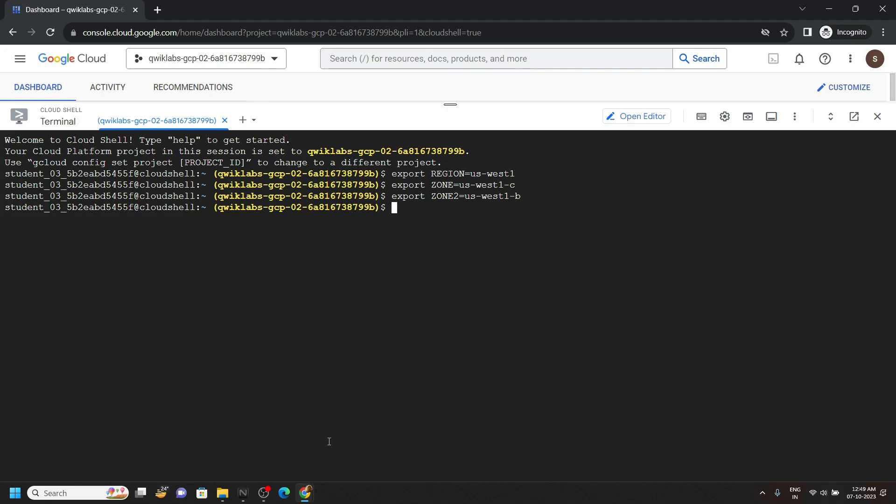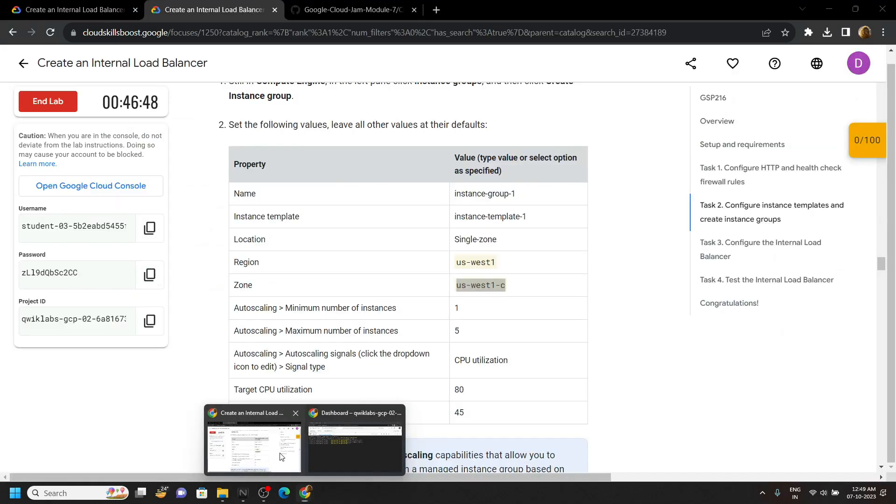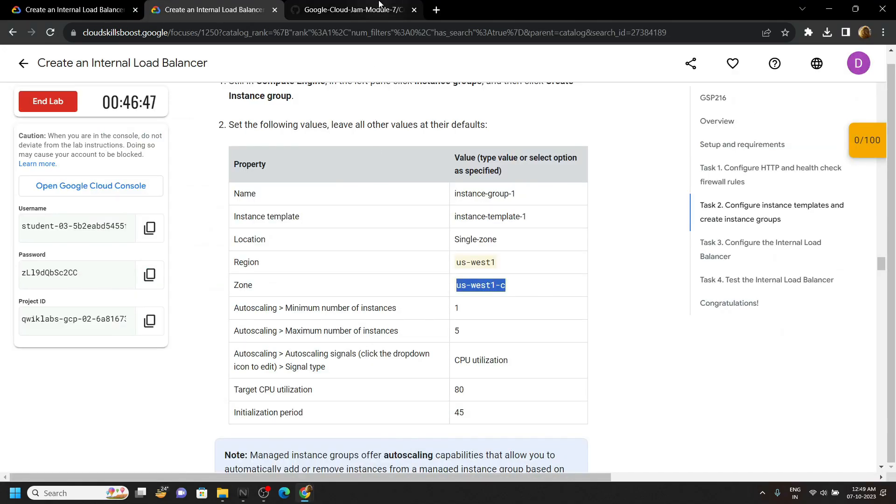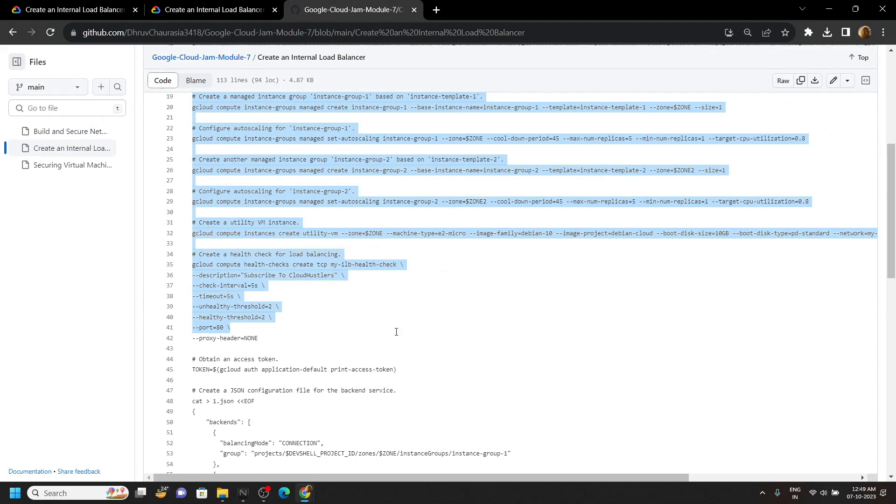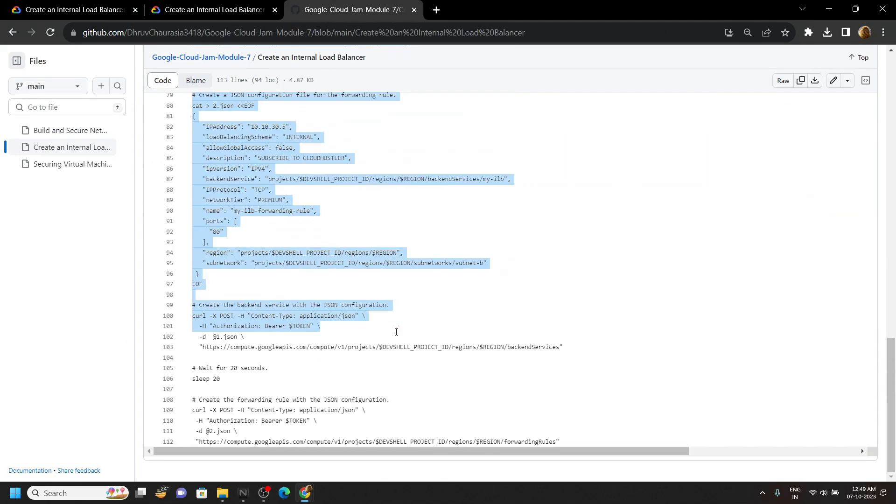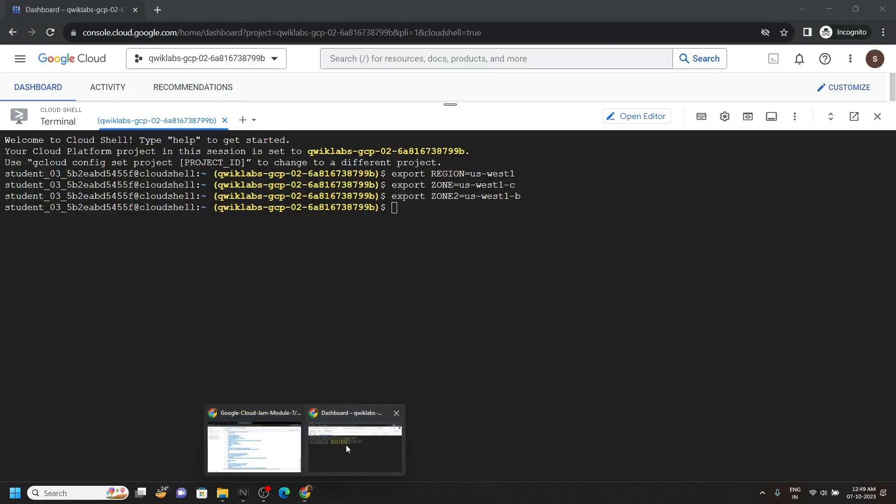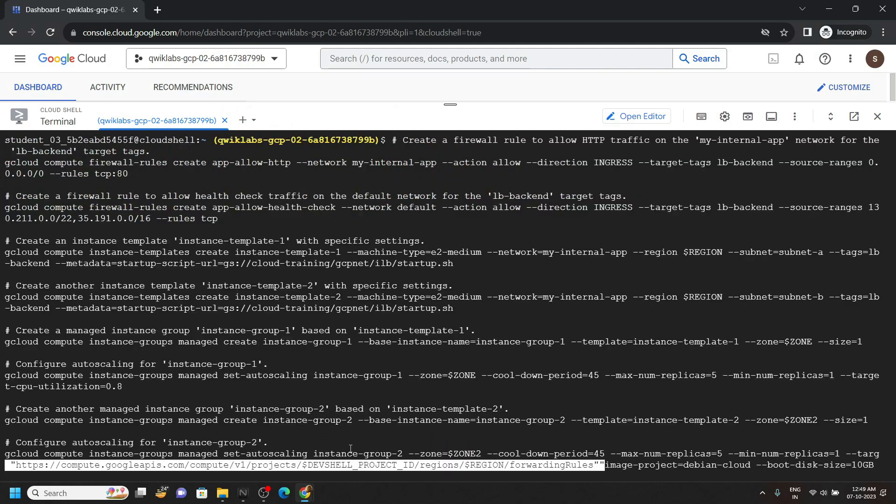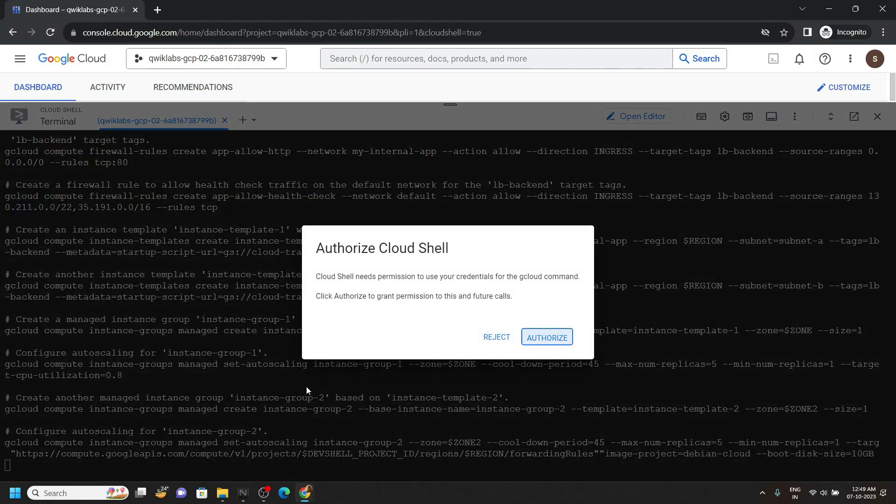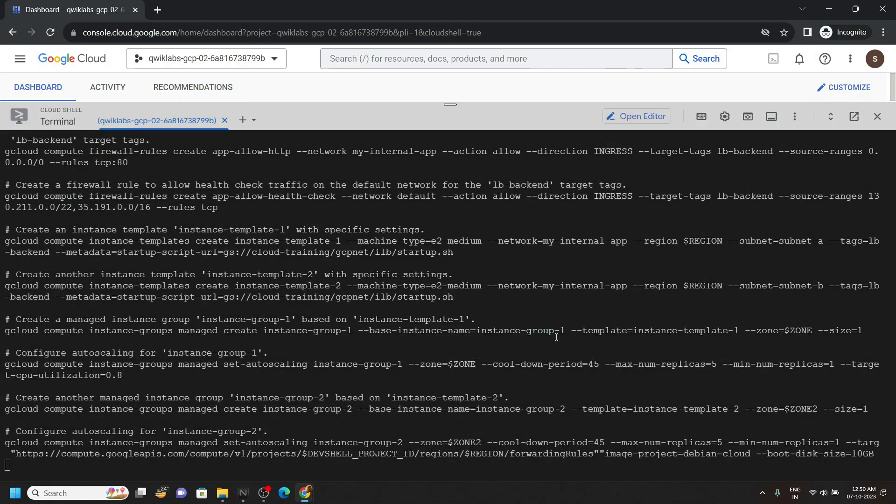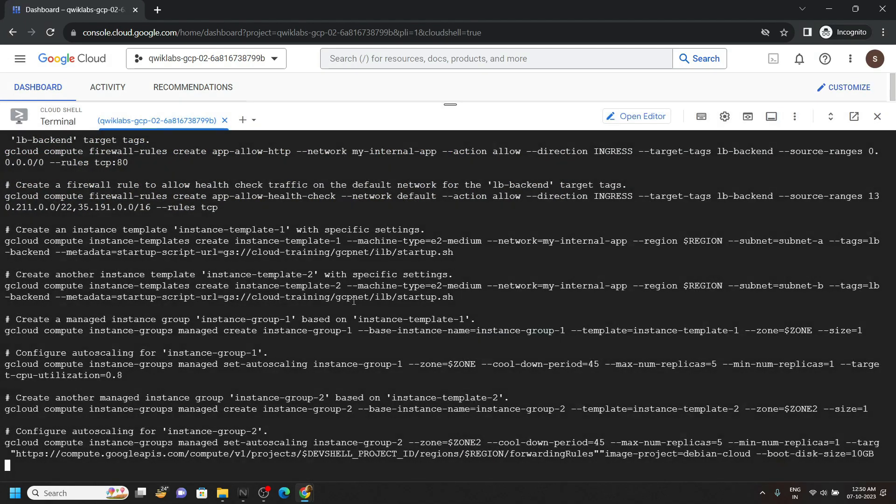Simply go back to the code file, then copy all these commands till the bottom. Go back to the Cloud Console and paste it. Hit enter, click authorize. Now simply wait for 3 to 4 minutes.